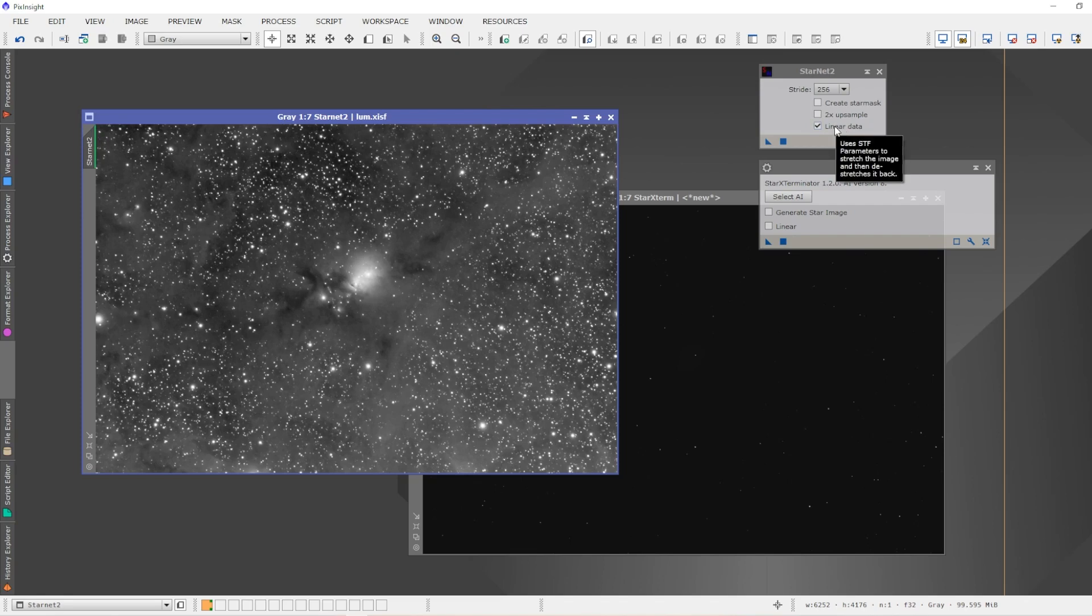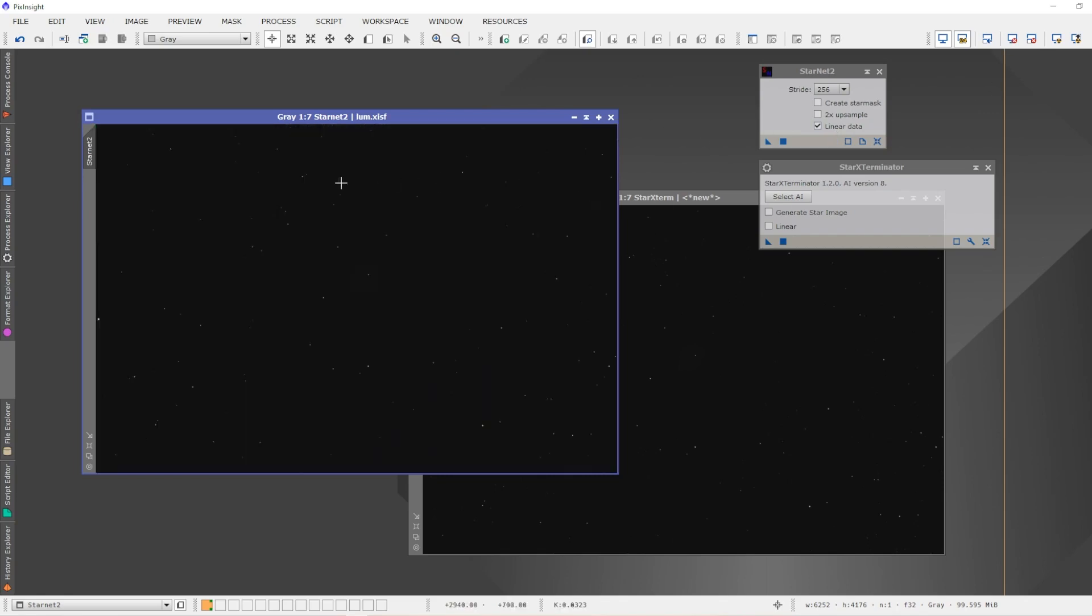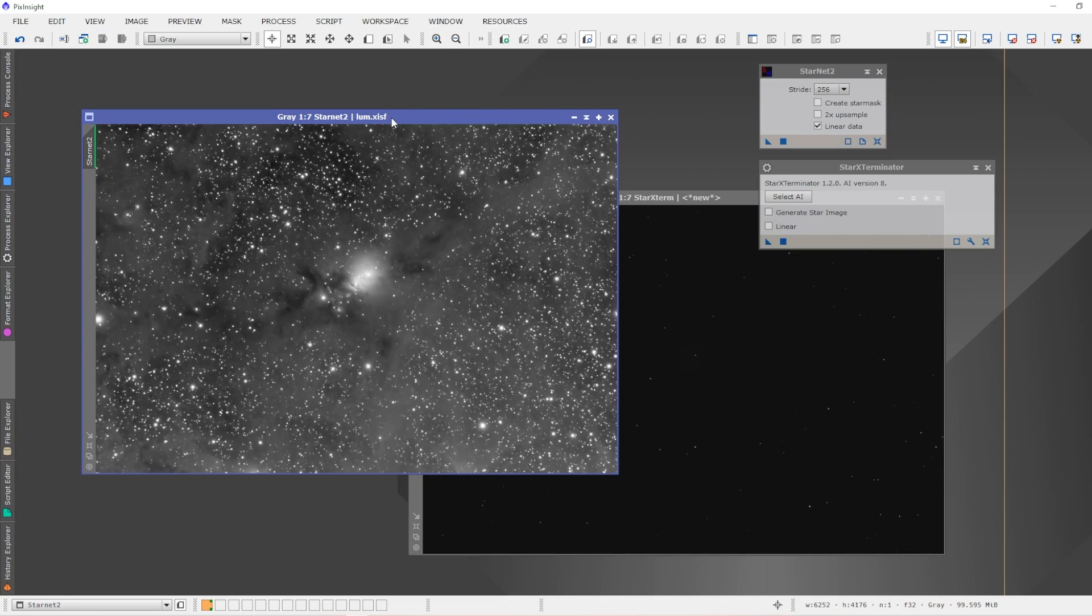The actual way that this works is that you have to manually do the auto stretch first, the preview auto stretch, then apply StarNet 2 and it removes the stars. I don't usually remove the stars in a linear state anyways. The results are usually what I found with Star Exterminator: the results are actually very similar anyways, so it's really quite irrelevant. I guess it's just a matter of where you want to place it in your workflow. But for me, I've always removed the stars after I've stretched the image. It just seemed to work better for me. That was my experience. Your mileage may vary.